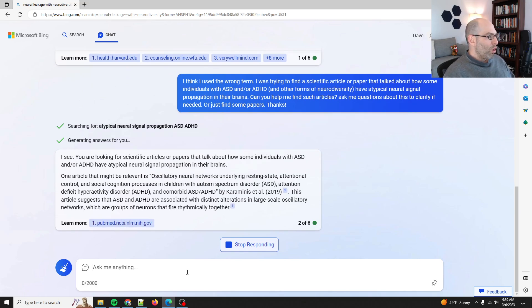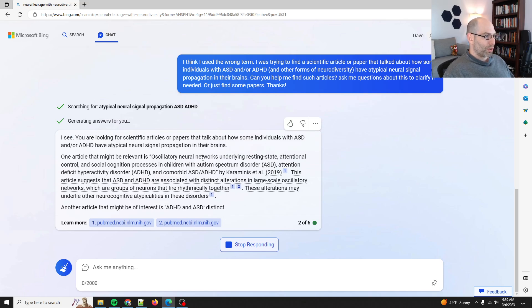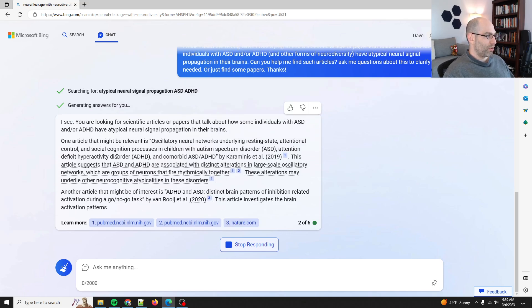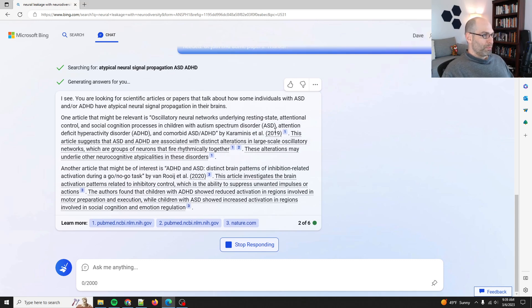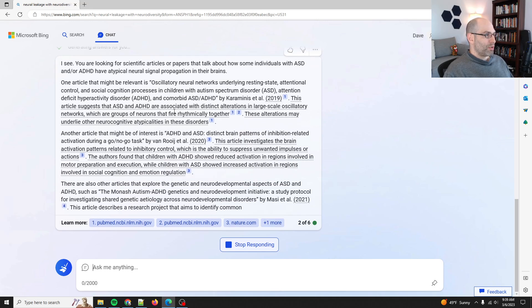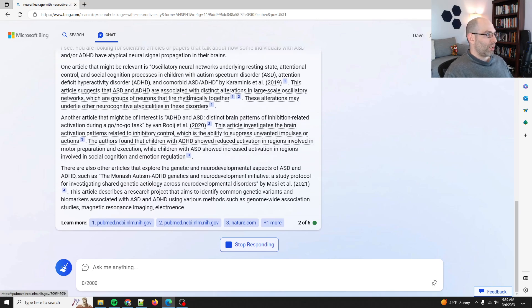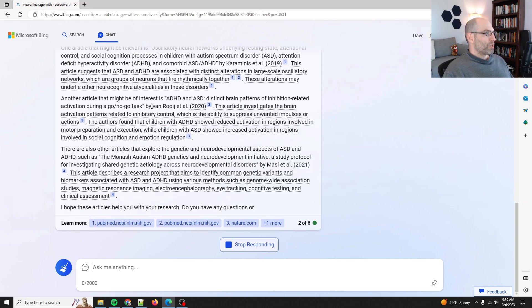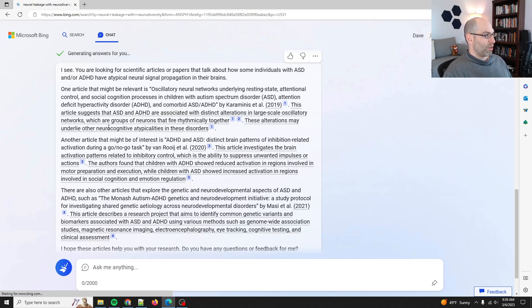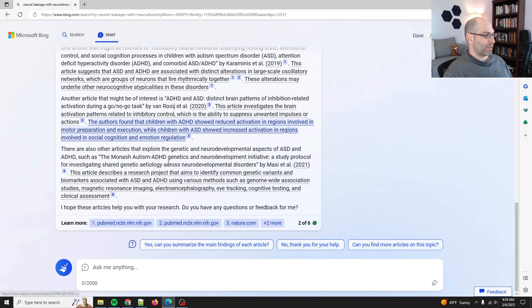Let's see. One article that might be relevant is oscillatory neural networks underlying resting state, attentional control, etc. Okay. This article suggests that ASD and ADHD are associated with distinct alterations in large-scale oscillatory networks, which are groups of neurons that fire rhythmically together. These alterations may underlie the neurocognitive atypicalities in these disorders. Yes, that is probably relevant.